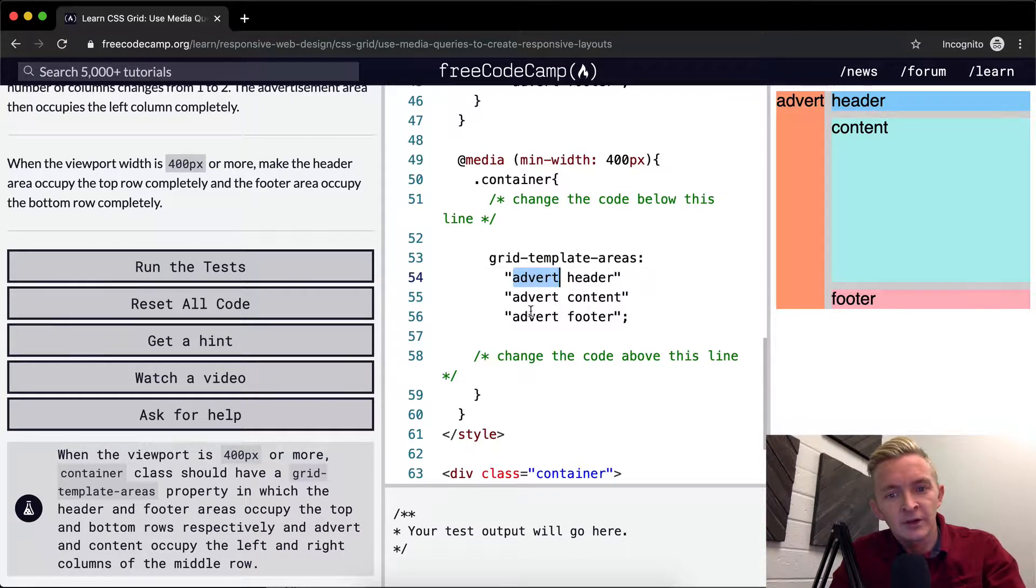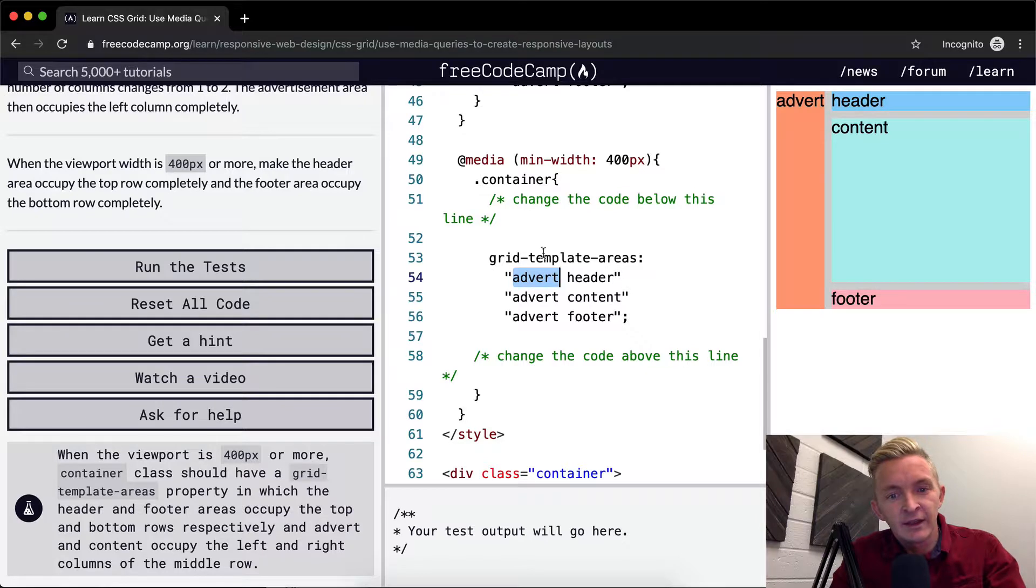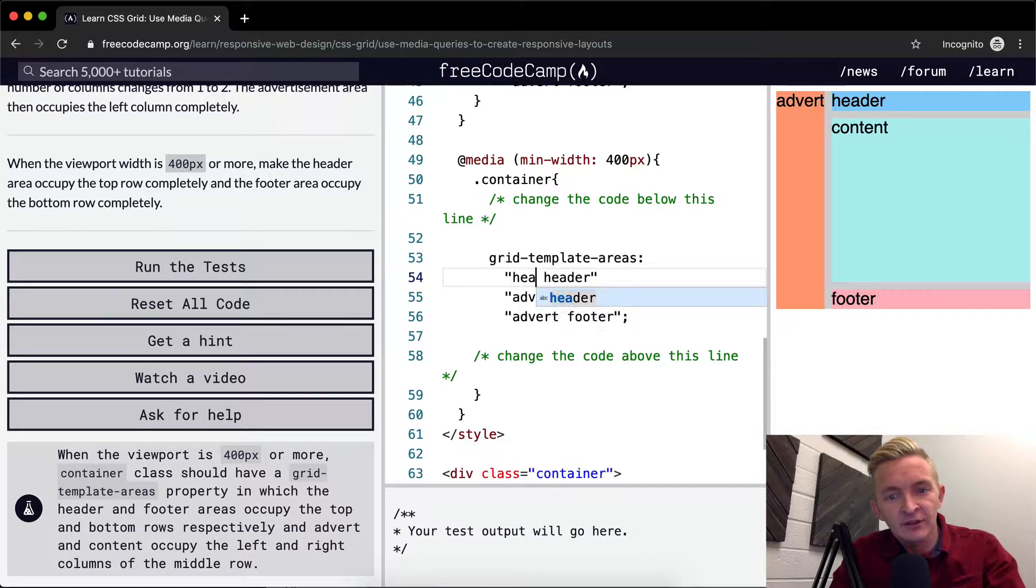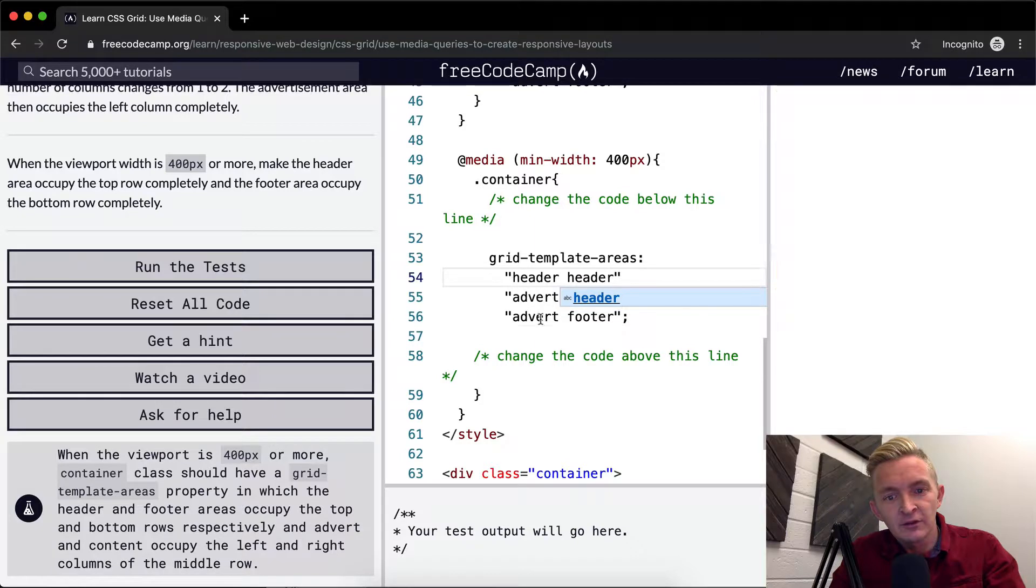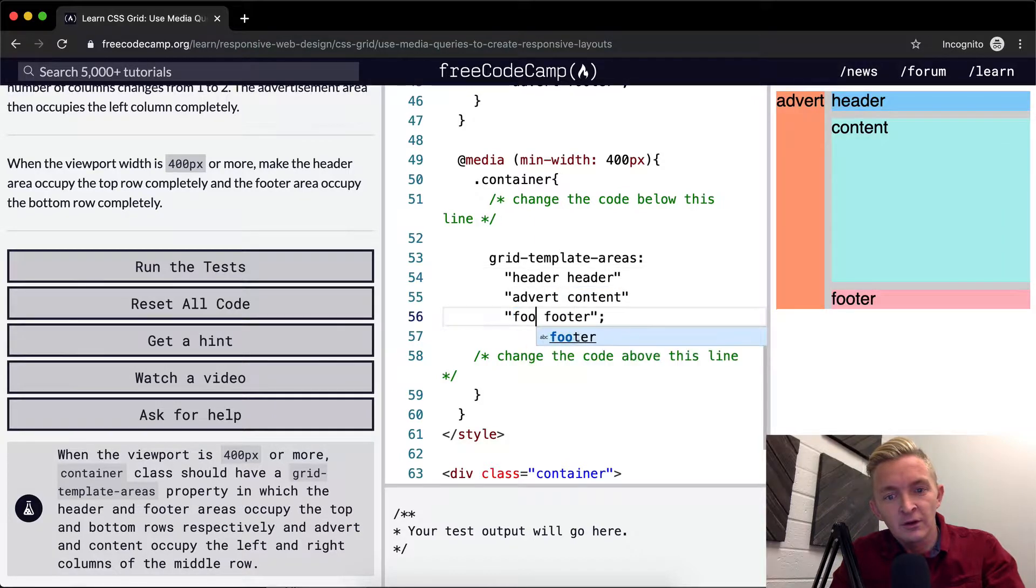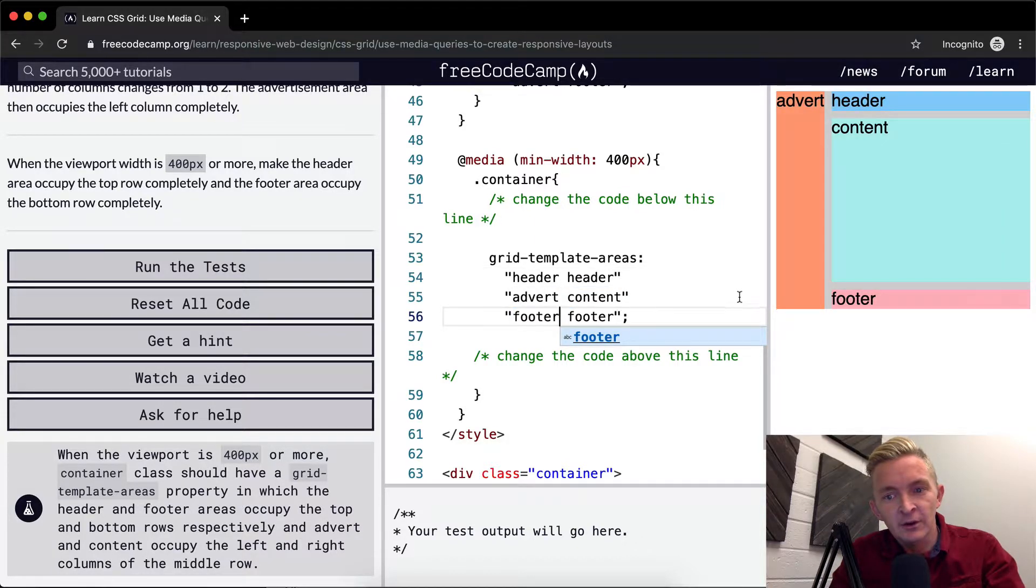So here, I think what they want to do is, when it becomes 400 pixels, we're going to make it so that the header takes the whole, and then the footer takes the whole bottom.